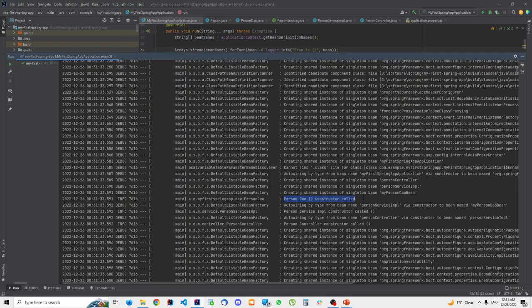You can see in the logs: 'PersonDao constructor called'. As I mentioned, the logger adds the date, log level, process ID, and class name. We can also see 'PersonServiceImpl constructor called' and 'PersonController constructor called'. The only way these logs appear is if we are actually inside those constructors.